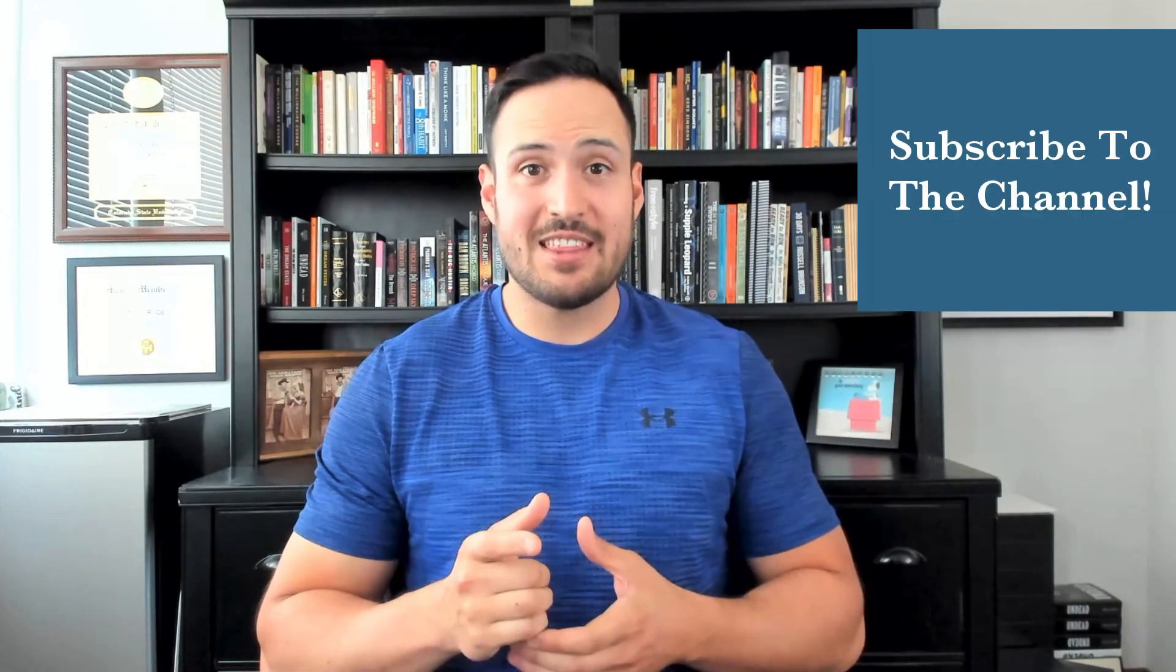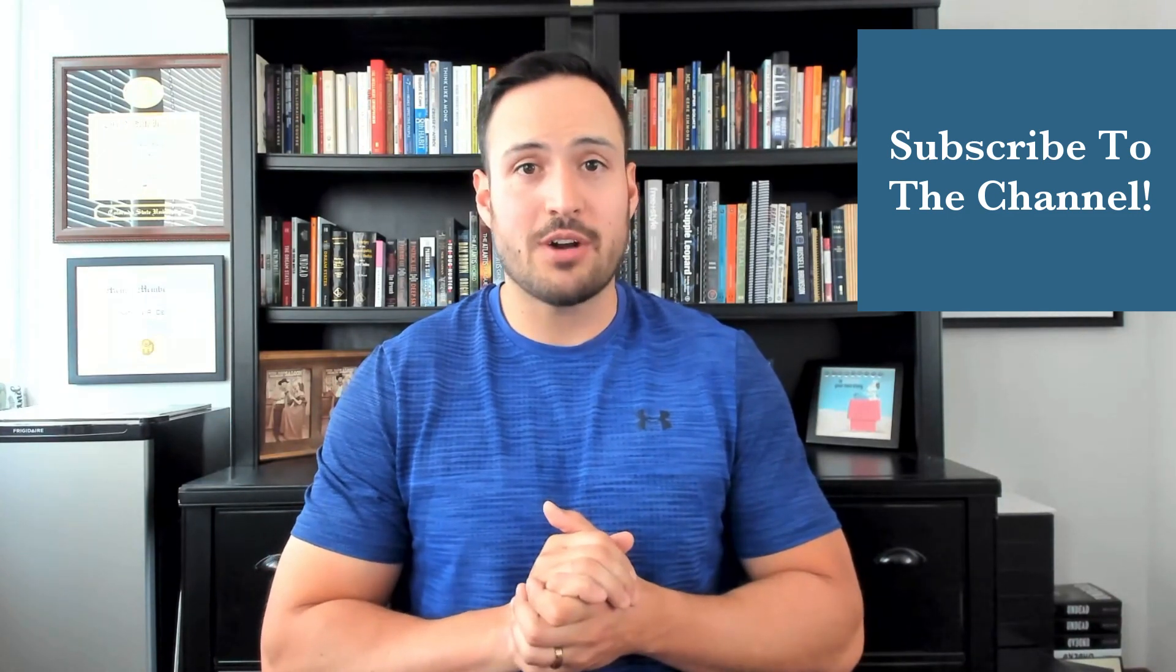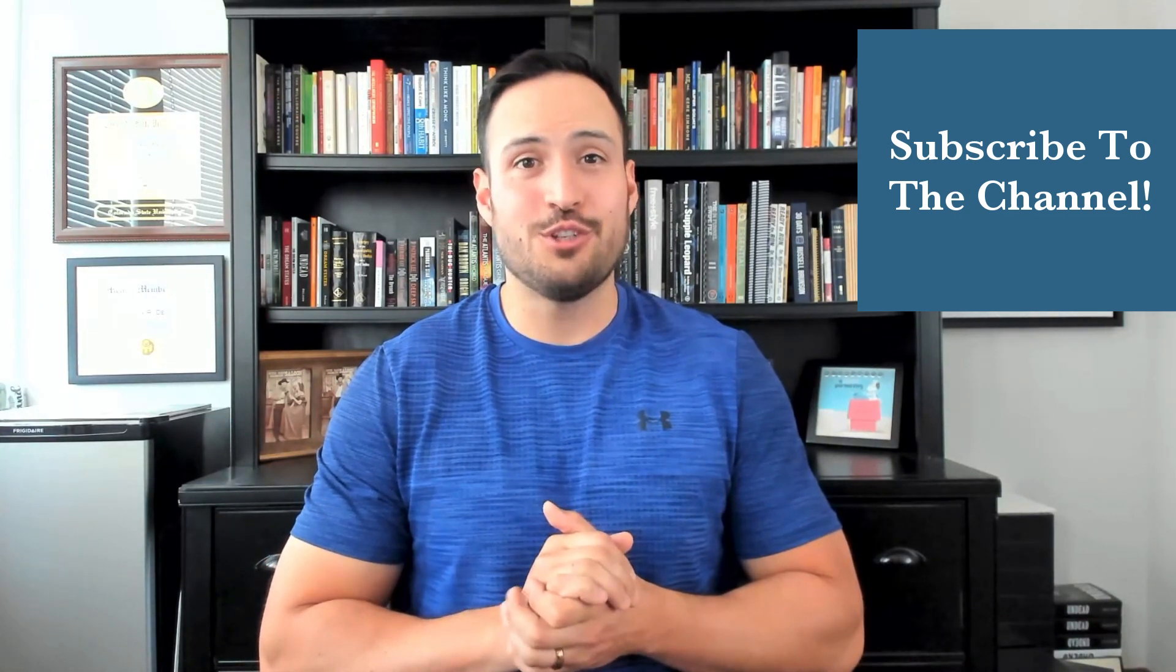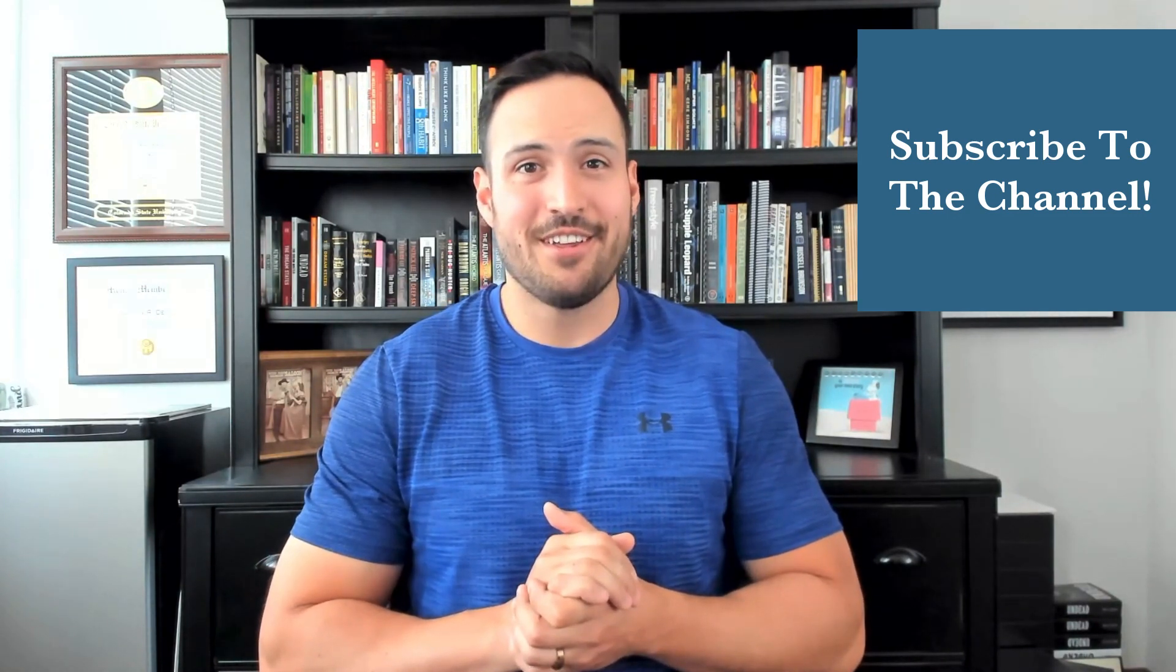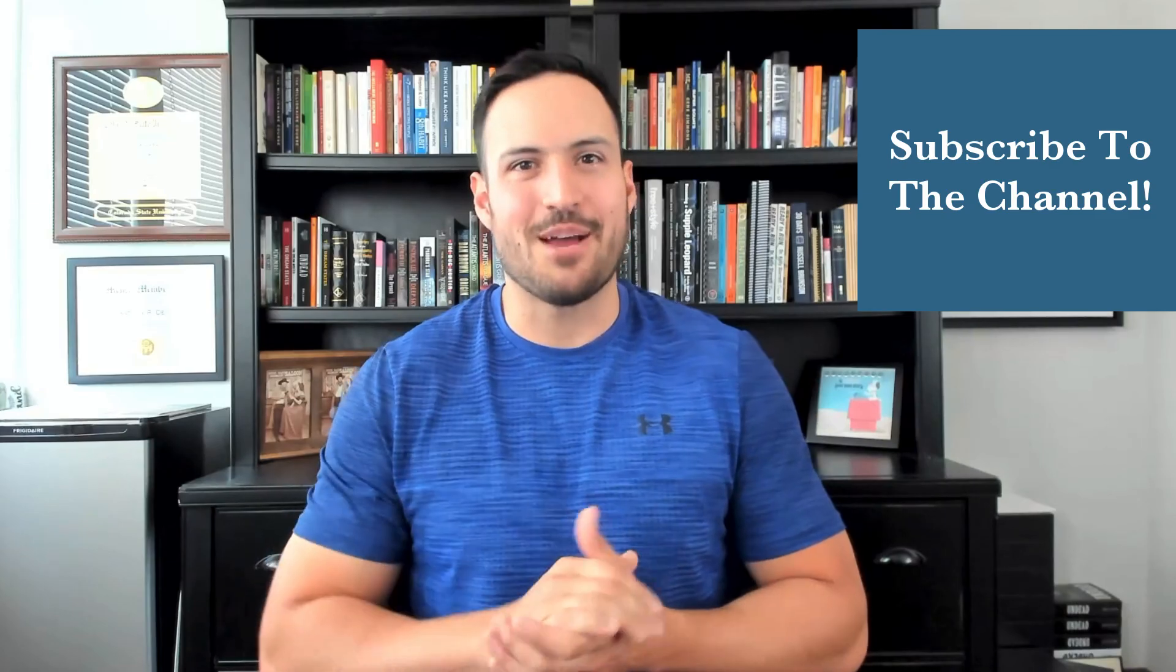Hopefully this video helped you learn the Focus First pricing tool. If you want to see more videos like this, and additional videos we release, make sure you subscribe to our Focus First YouTube channel. Thanks for being here, and I'll see you next time.